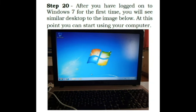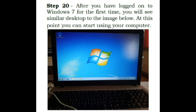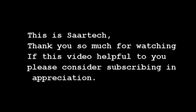Step 20. After you have logged on to Windows 7 for the first time, you will see similar desktop to the image below. At this point you can now start using your computer. This is Sartek, thank you so much for watching. If this video helpful to you please consider subscribing in appreciation.